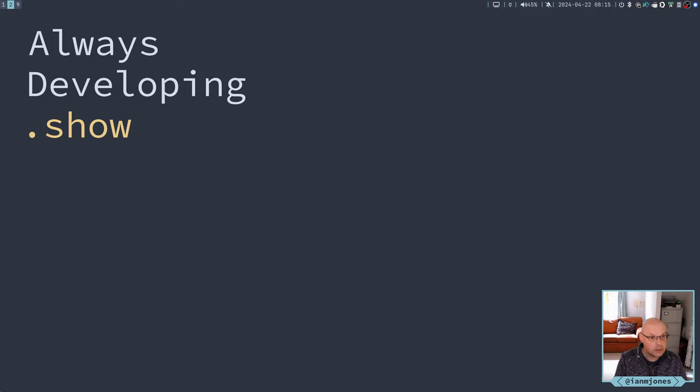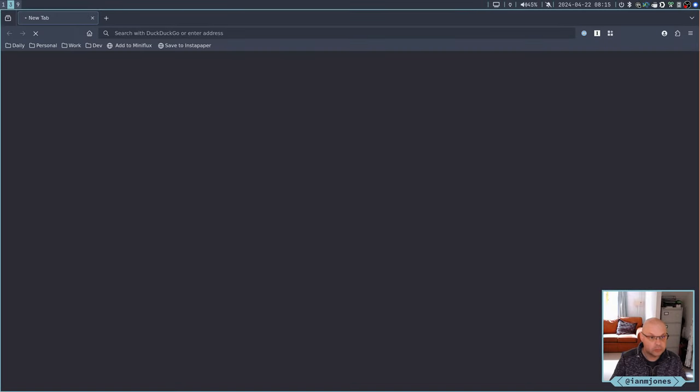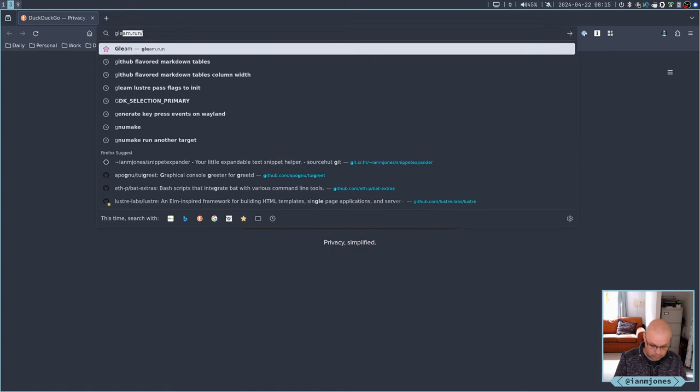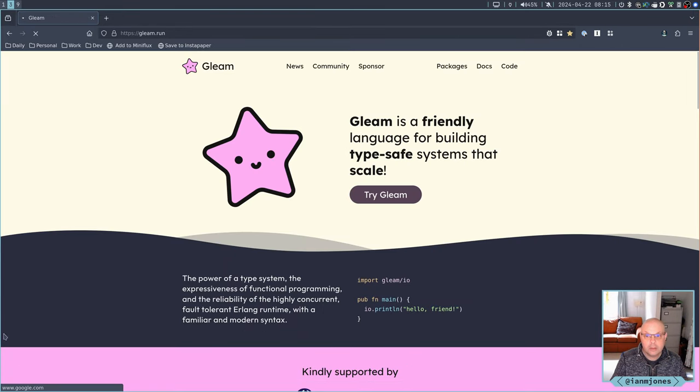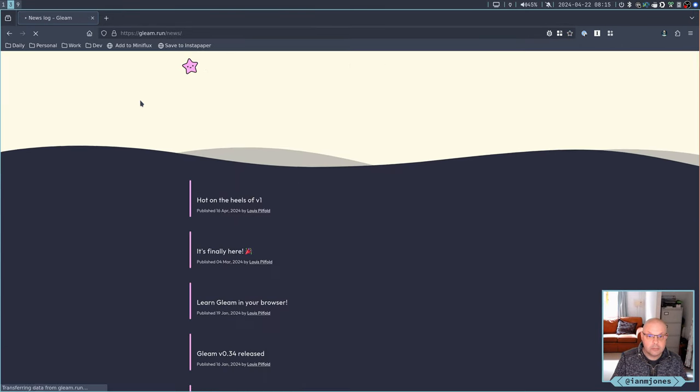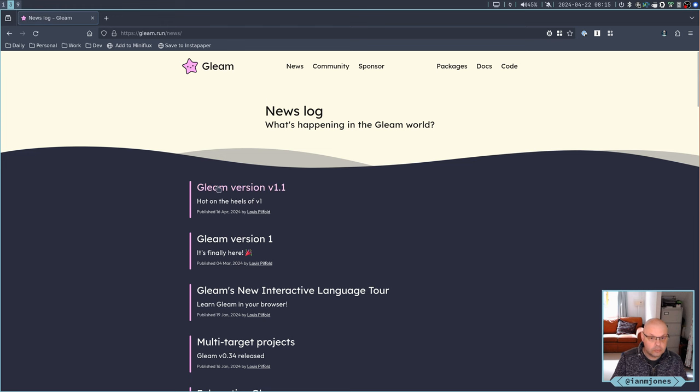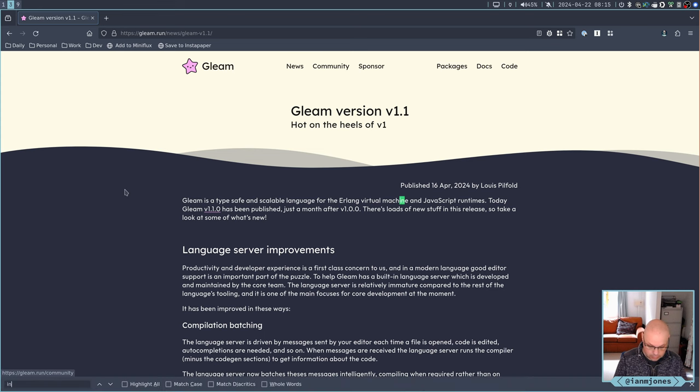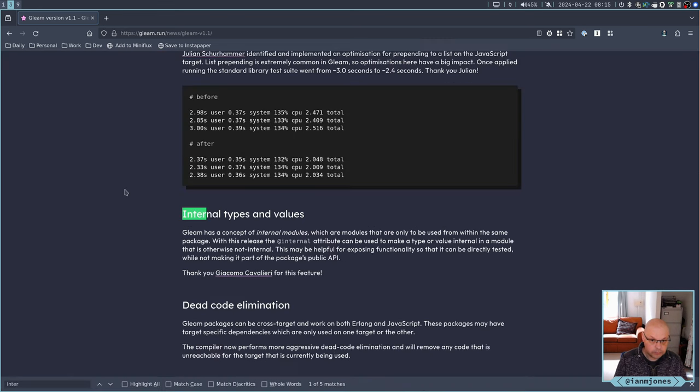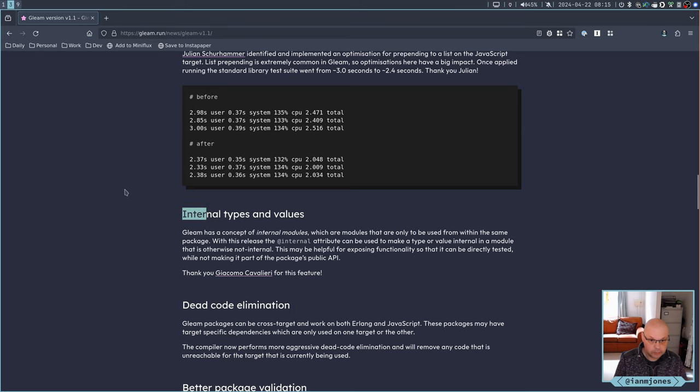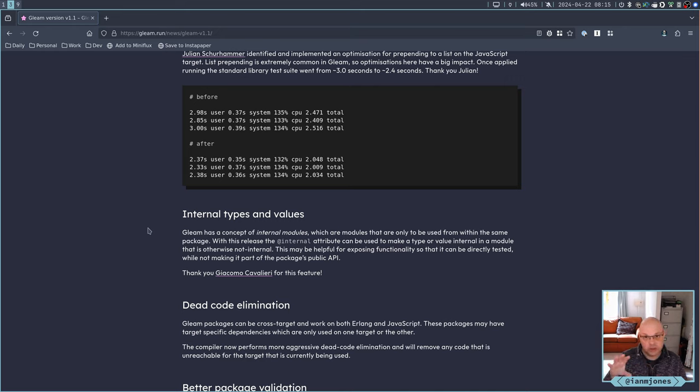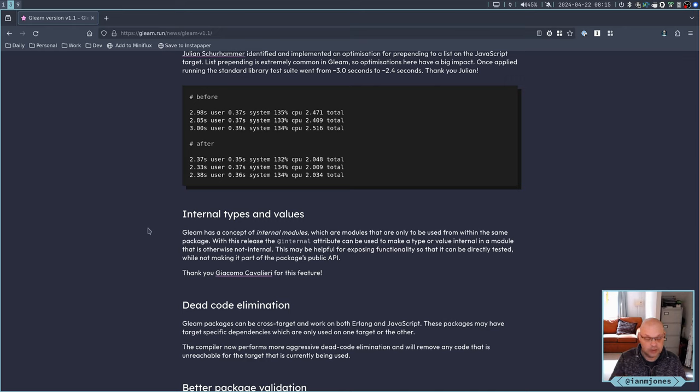Let's look at the news article, Gleam news Gleam 1.1. So I believe if I look for internal, yeah, so there's now an attribute of internal that I can give to functions and things, which means I don't need to move functions and types into another module, into an internal module, just to hide it from JavaScript and so on.